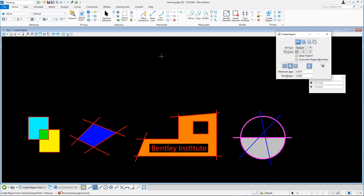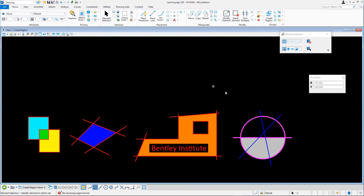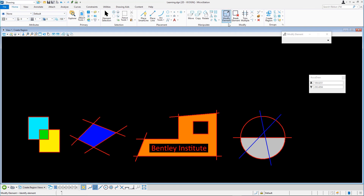Clear the selection set by selecting the Element Selection tool and clicking anywhere in View 1. Here are a couple of useful things to know about creating regions. When using the flood method, selecting elements in advance gives you more control over which elements MicroStation will use to define the boundary of the new element. When the tool setting Associative Region Boundary is enabled, the newly created element retains an association with the original elements used to create it. This means that if any of the original elements are modified, the new region element updates to match the change.